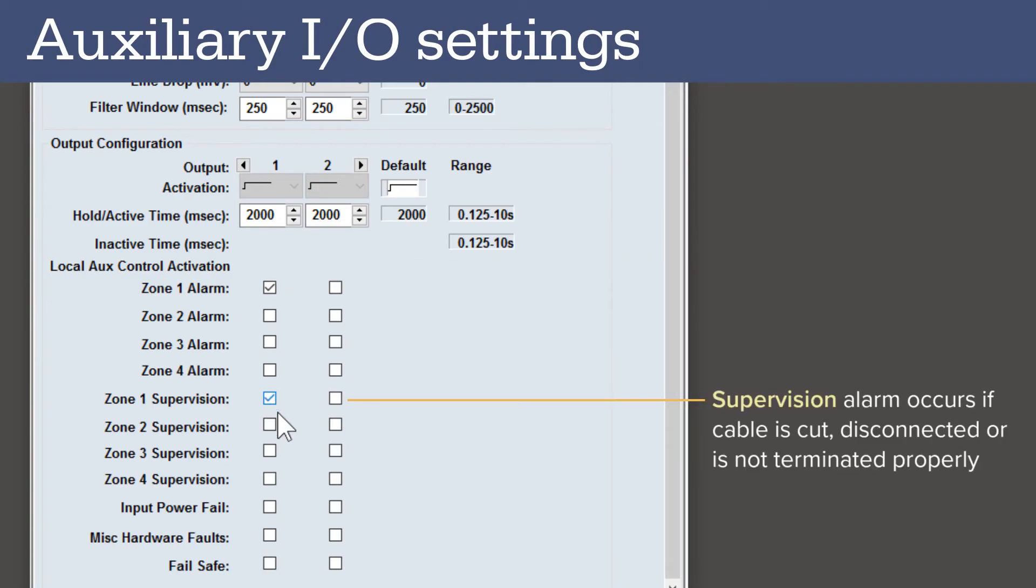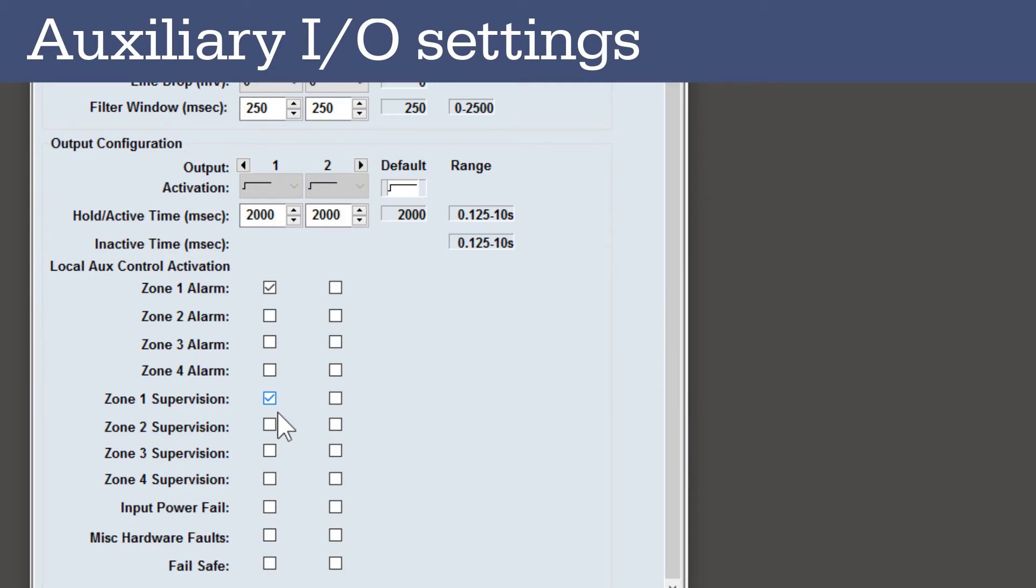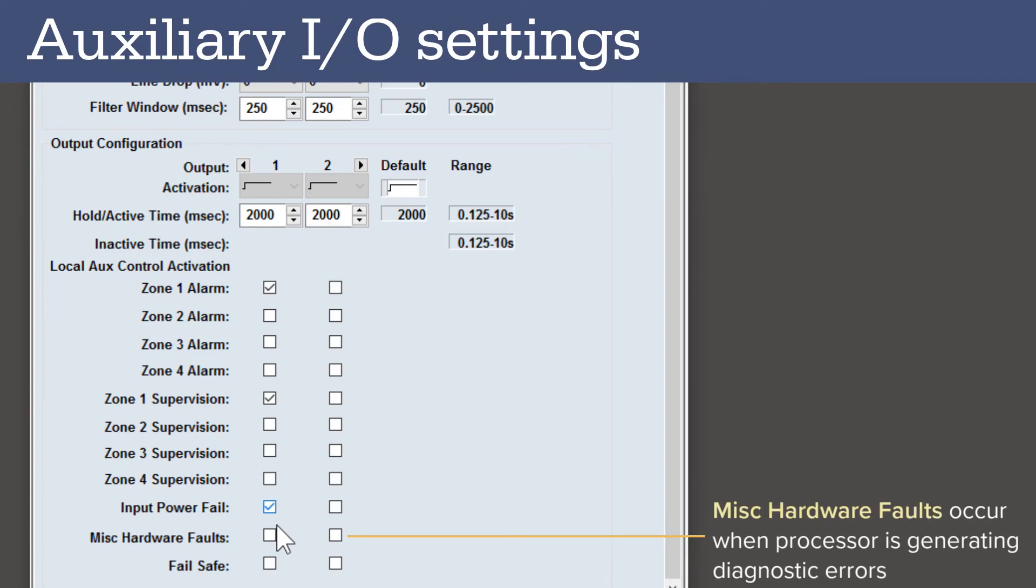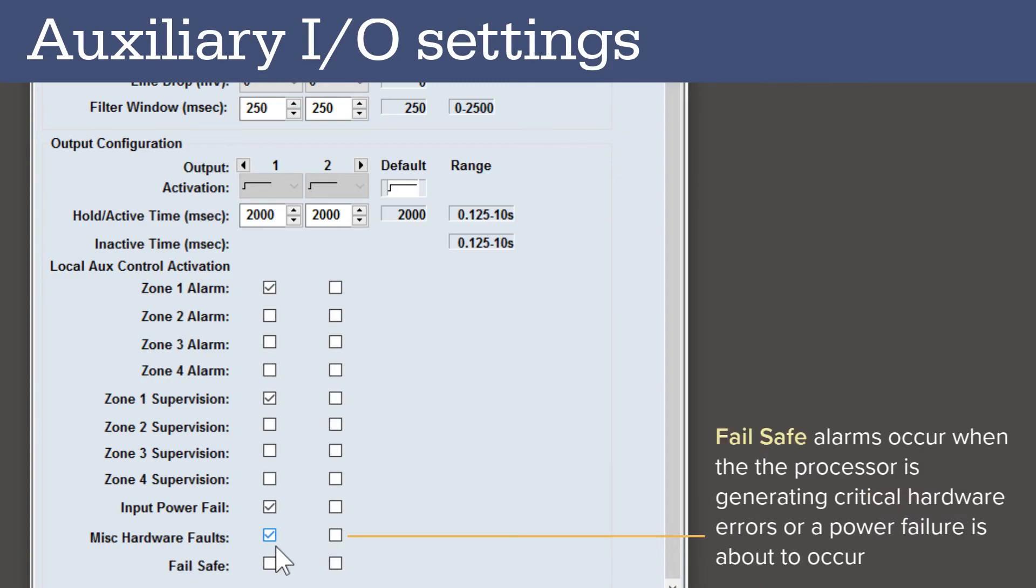A supervision alarm occurs whenever the sensor cable is cut, is disconnected from the processor, or is not terminated correctly. An input power fail occurs when the processor's voltage level is outside the required range. Miscellaneous hardware faults occur when the processor is generating diagnostic errors. Fail-safe alarms occur when the processor is generating critical hardware errors or a power failure is about to occur.